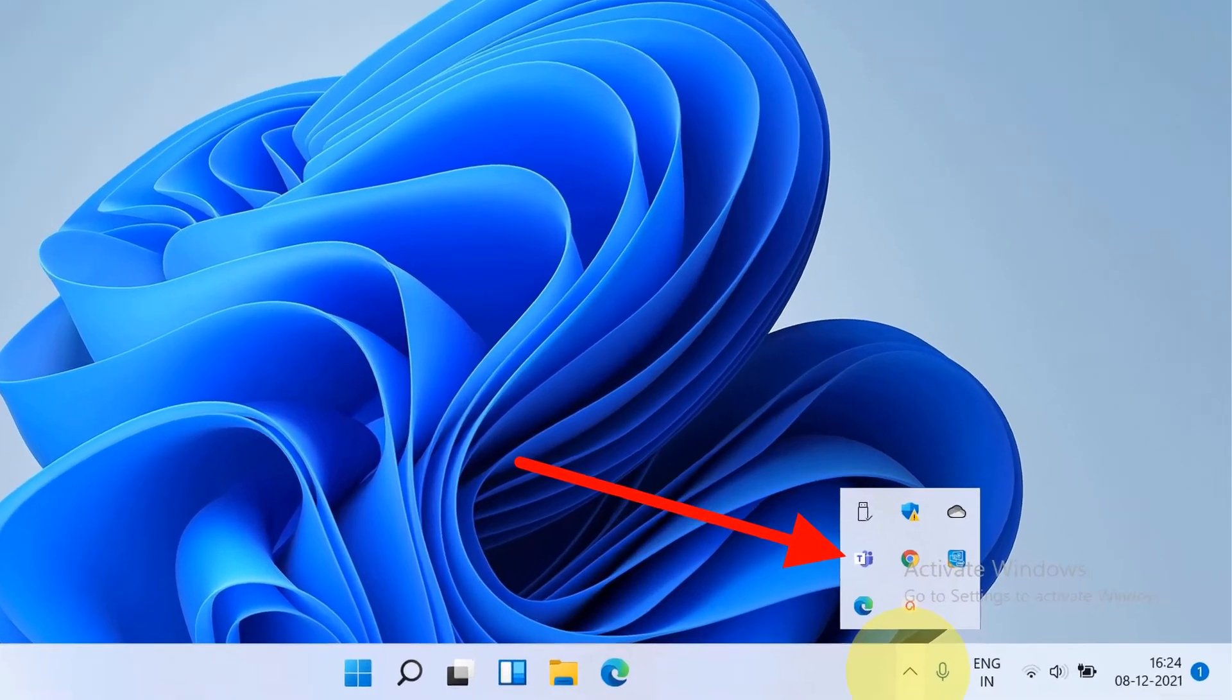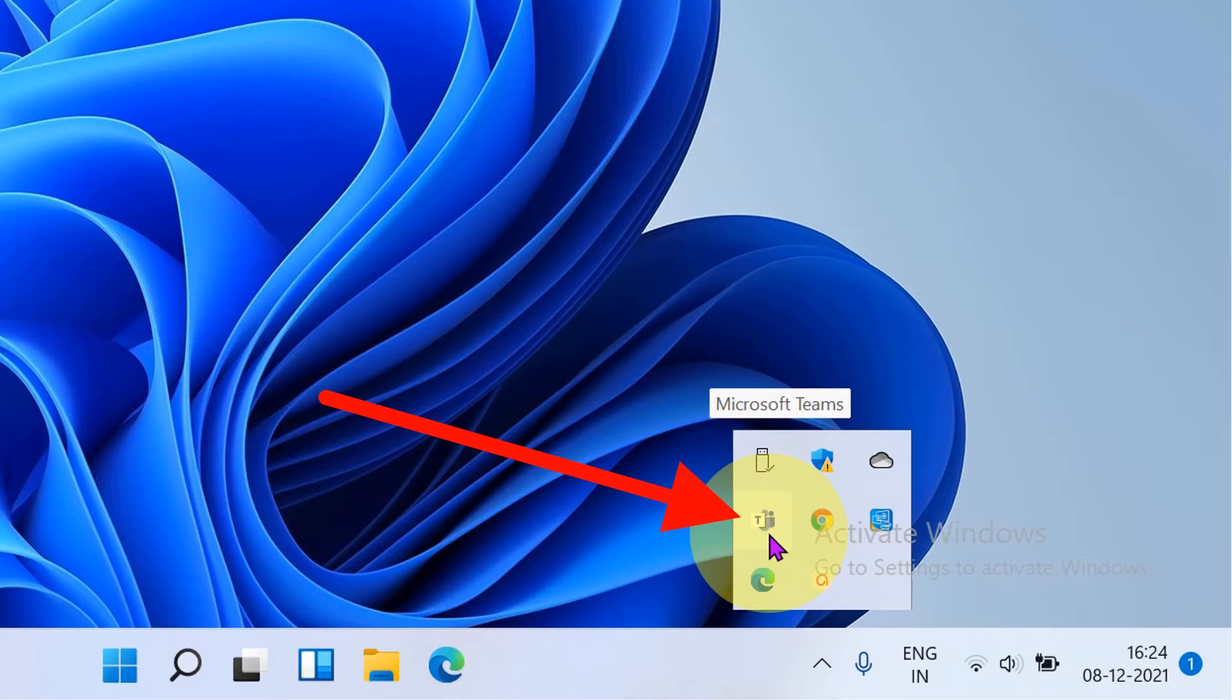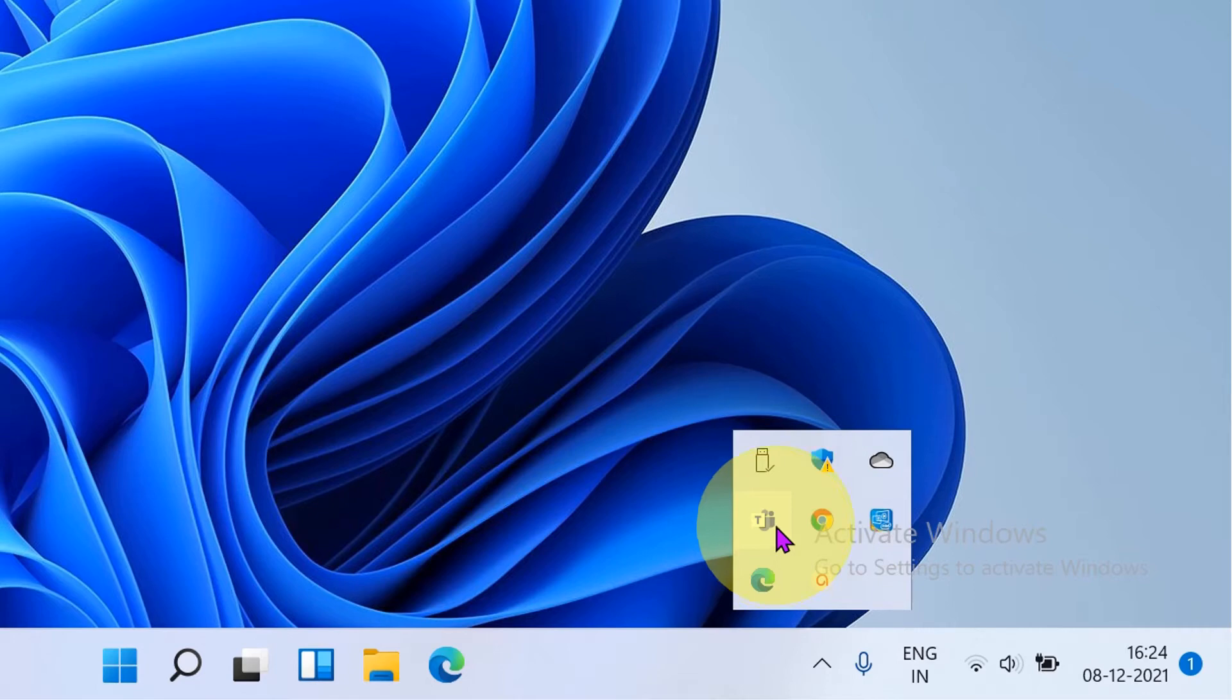In this video, you will see how to disable Microsoft Teams from startup in Windows 11. This may have an impact on your startup time and your PC may start slower.